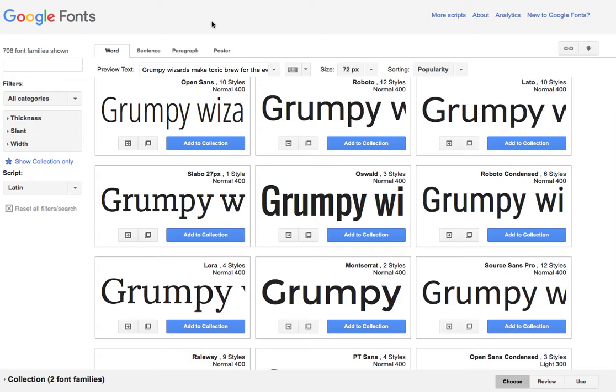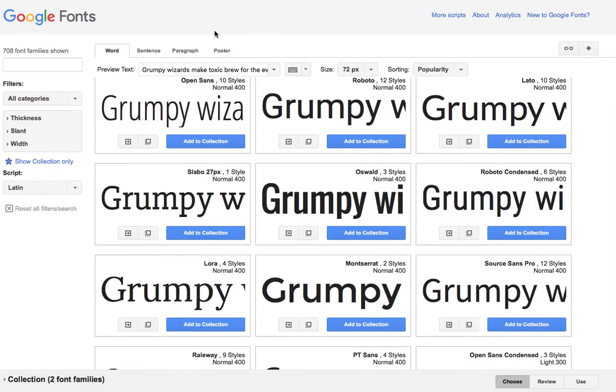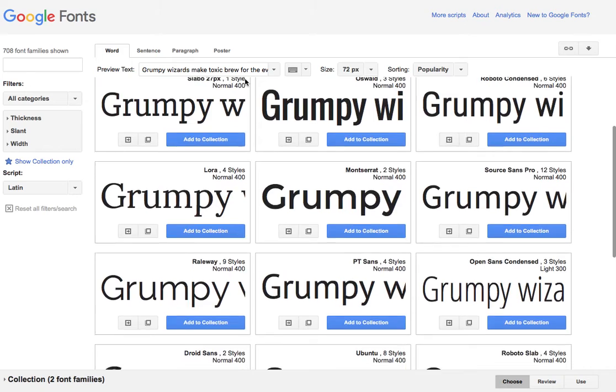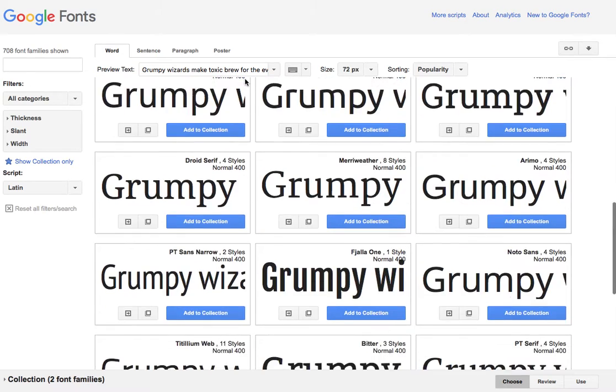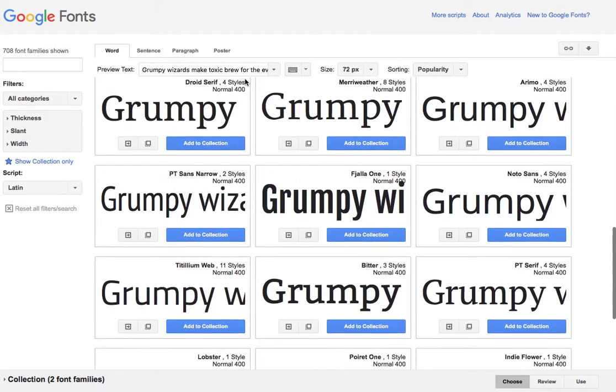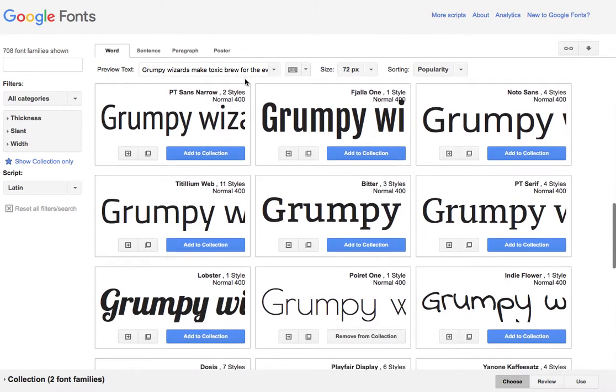So first you're going to go to google.com/fonts and you're going to search through and find a font that you want.